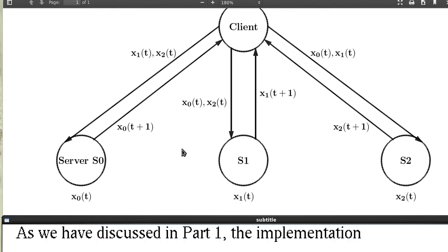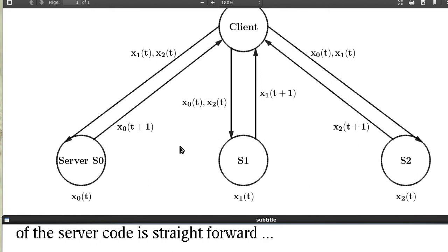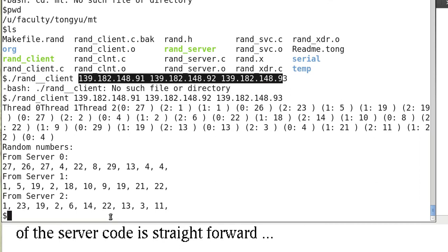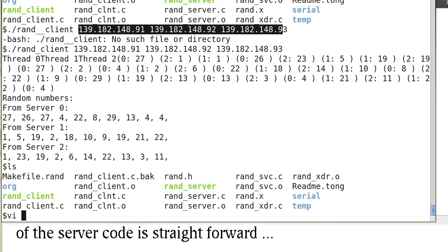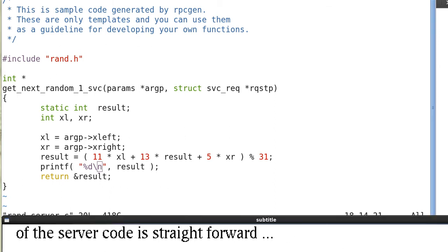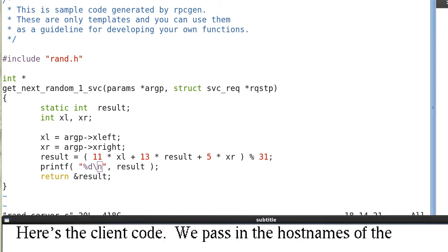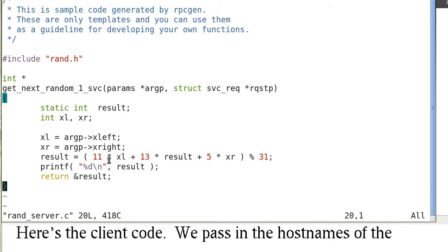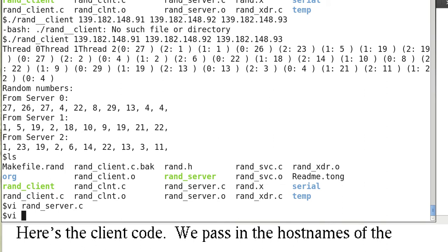As we have discussed in part one, the implementation of the server code is straightforward. Here's the server code. The server code is strict implementation of the equation.